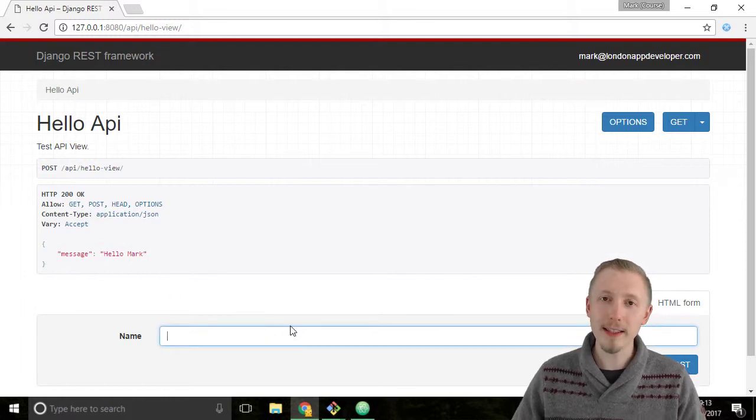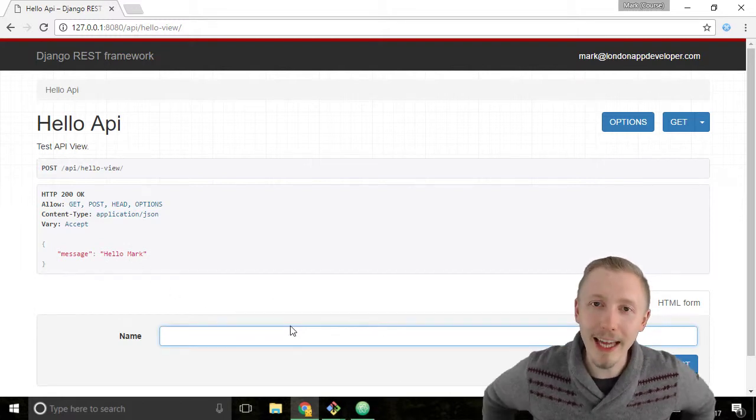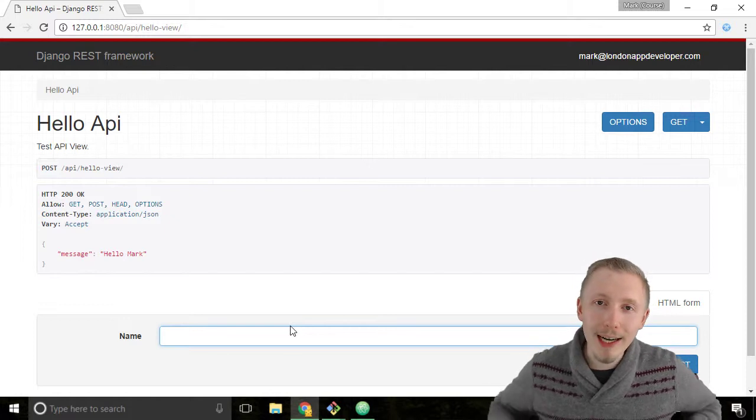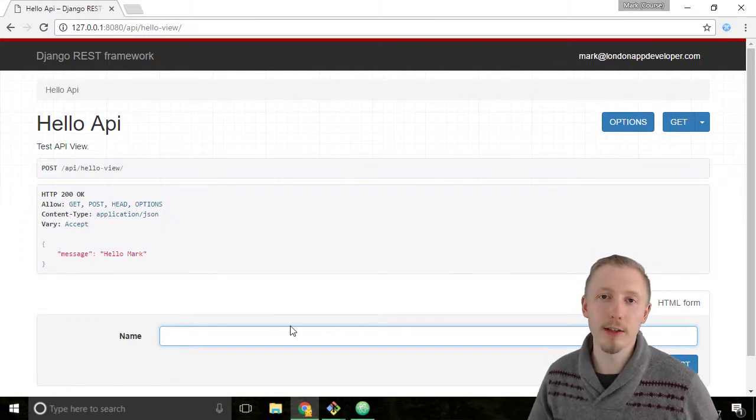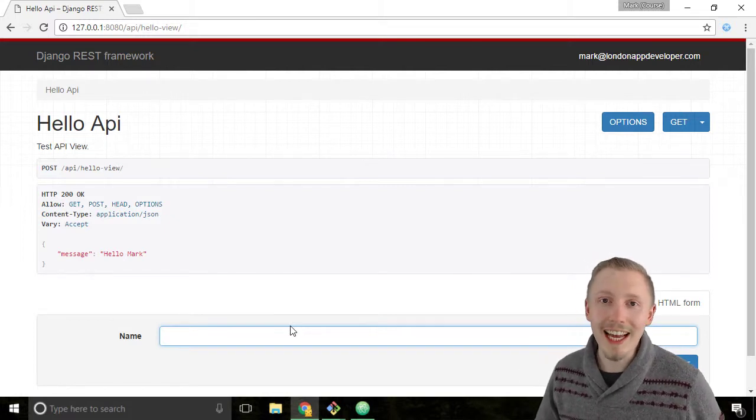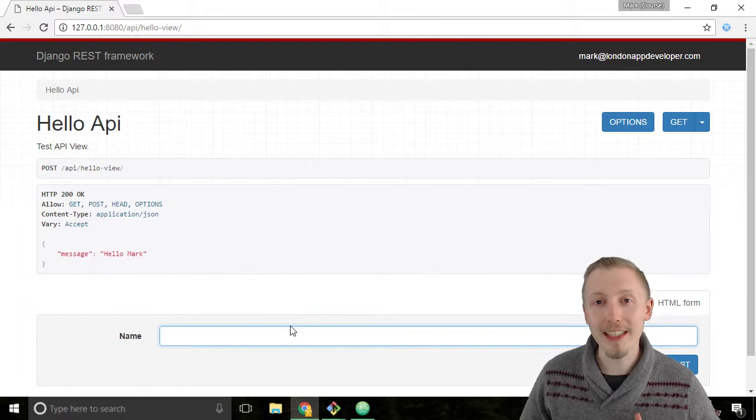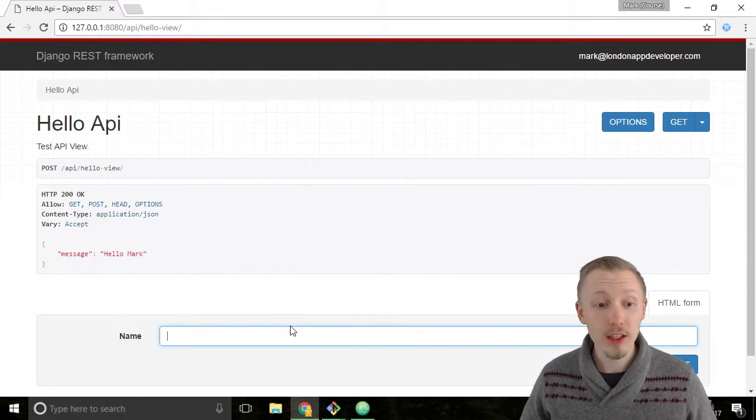Let's try testing the validation. If you remember when we created our serializer, we said that the name field can be a maximum of 10 characters long.